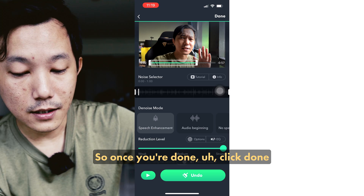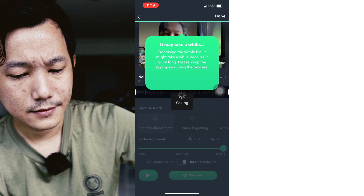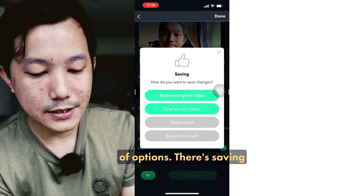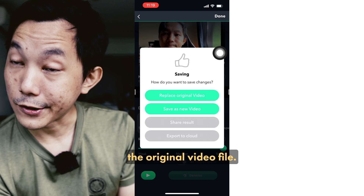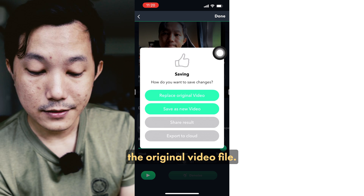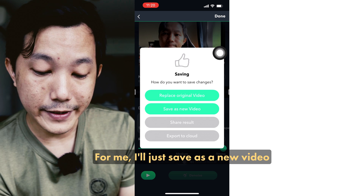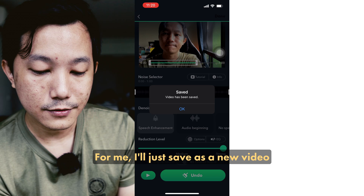Once you're done, click Done. There are a couple of save options — you can replace the original video file or save as a new video. I'll just save as a new video. And the video has been saved.